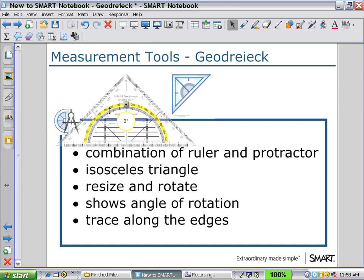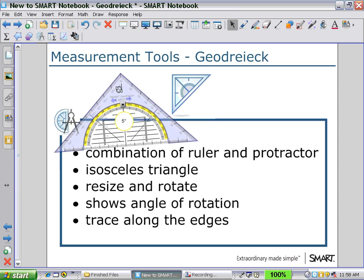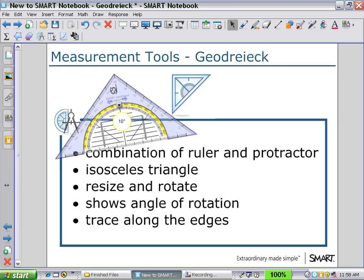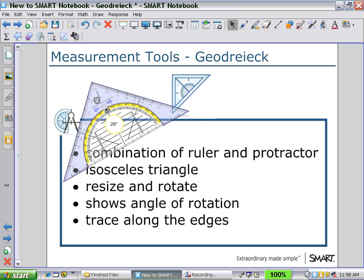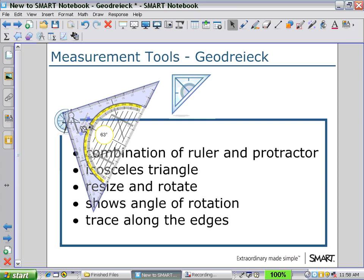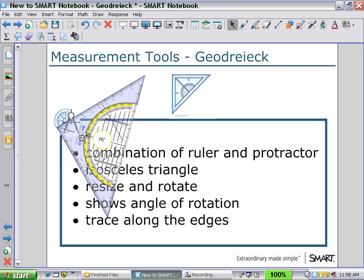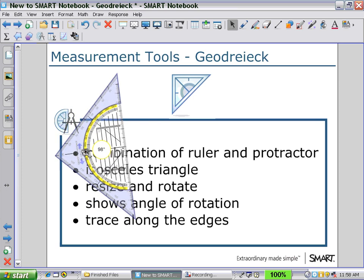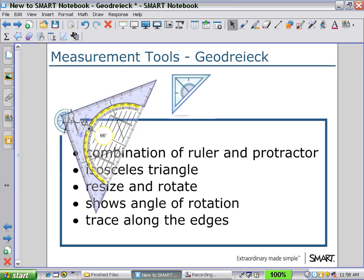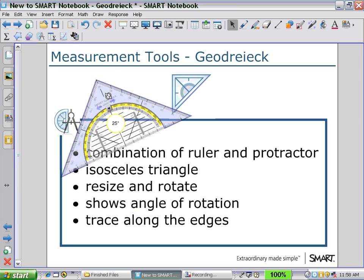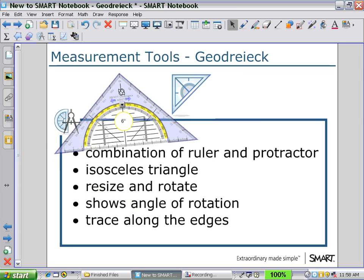Holding outside of the numbers, we can rotate the geodrag, and as we rotate around, you see the angle of rotation displayed, which remains vertical so that you can read the measurements easily.